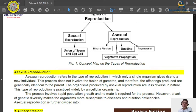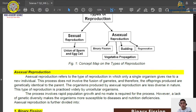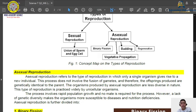First, we will dig deeper into what asexual reproduction is. Asexual reproduction refers to the type of reproduction in which only a single organism gives rise to a new individual — meaning a new individual was created from a single parent organism. This process does not involve the fusion of gametes. Therefore, the offspring produced are genetically identical — 100% identical to the parent.